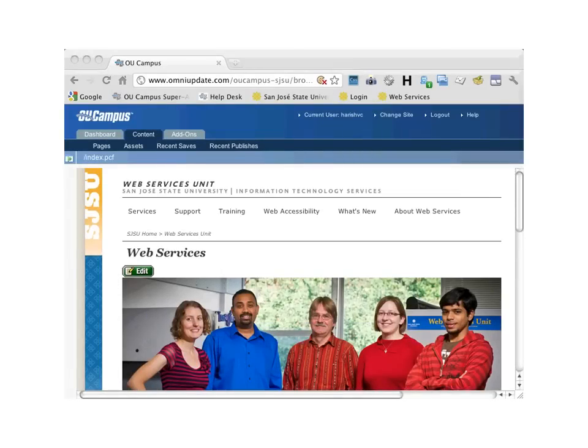OU Campus Overview. This module will orient you with information for getting started with OU Campus.